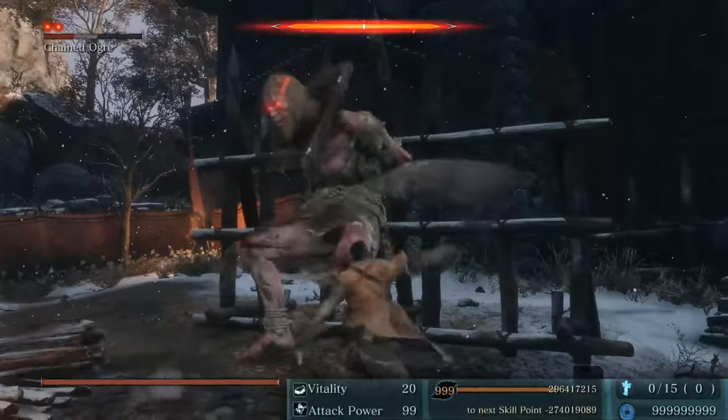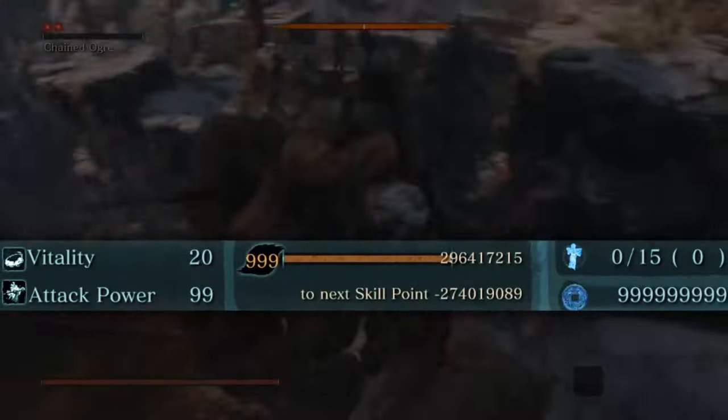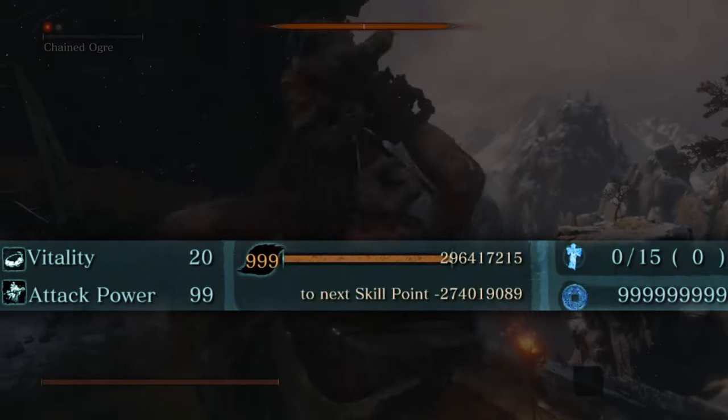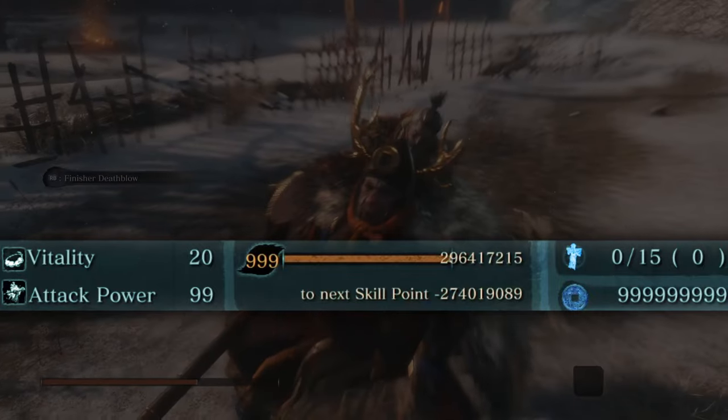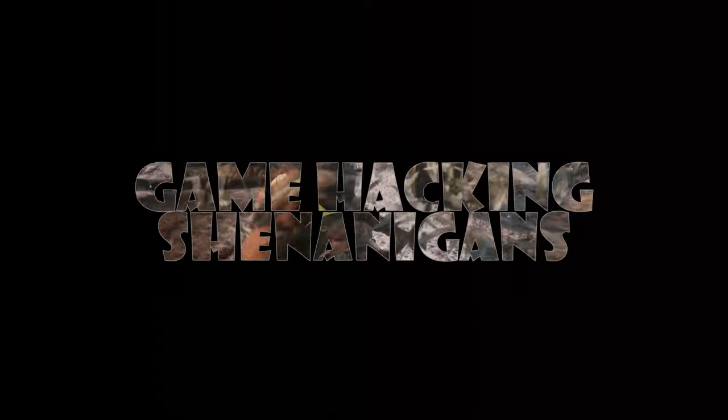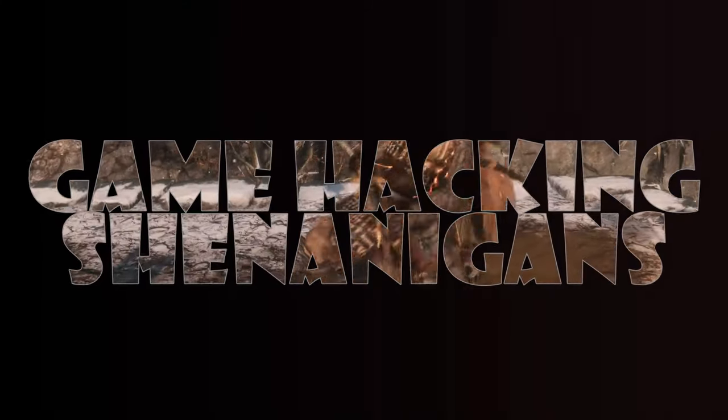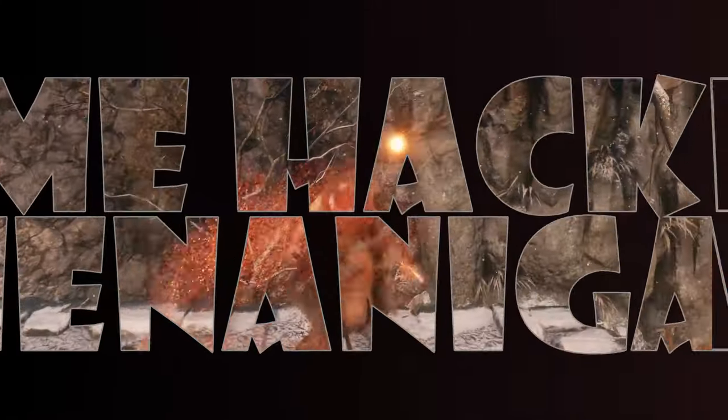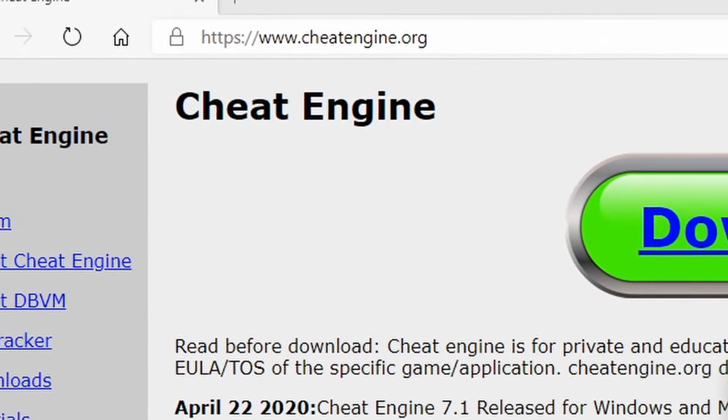And Sekiro's Shadows Die Twice at the start of the game. Let's get max stats and make everyone, including the bosses, a complete joke. What's up guys, Jsharp here with GHS, bringing you more game hacking shenanigans using Cheat Engine.